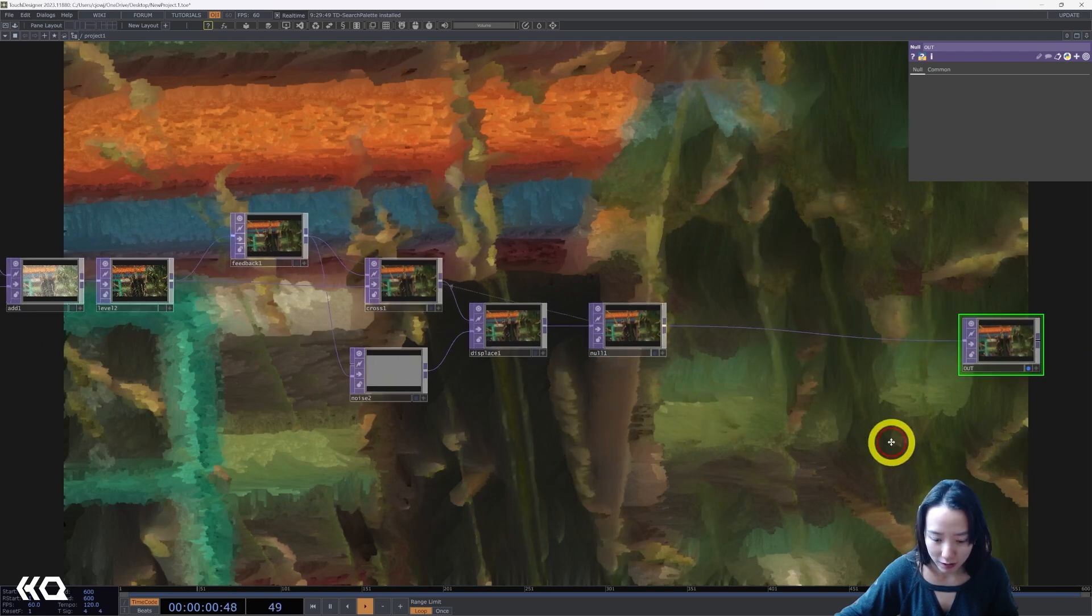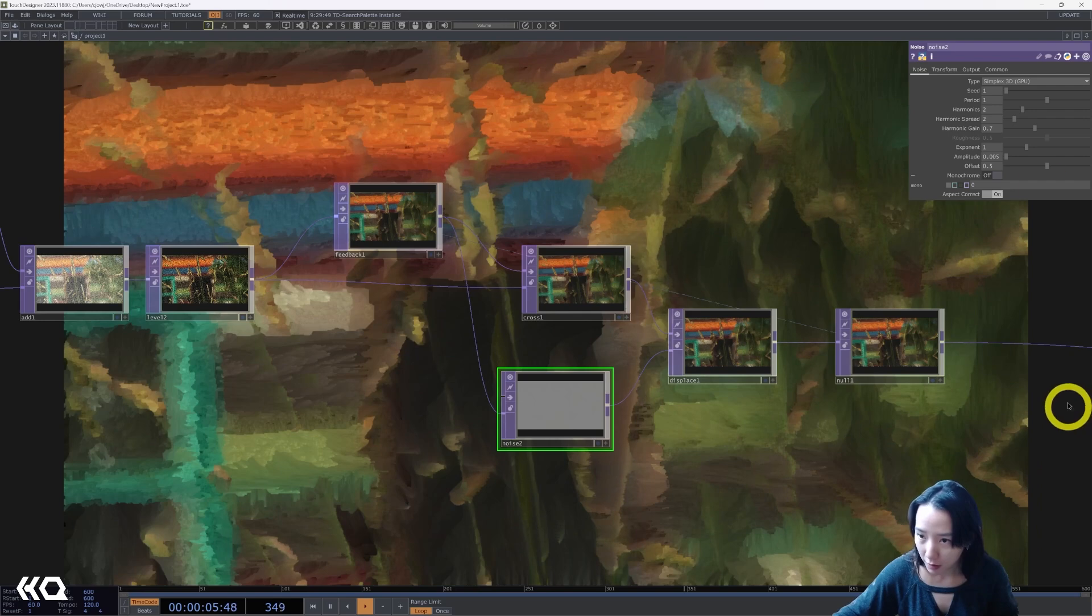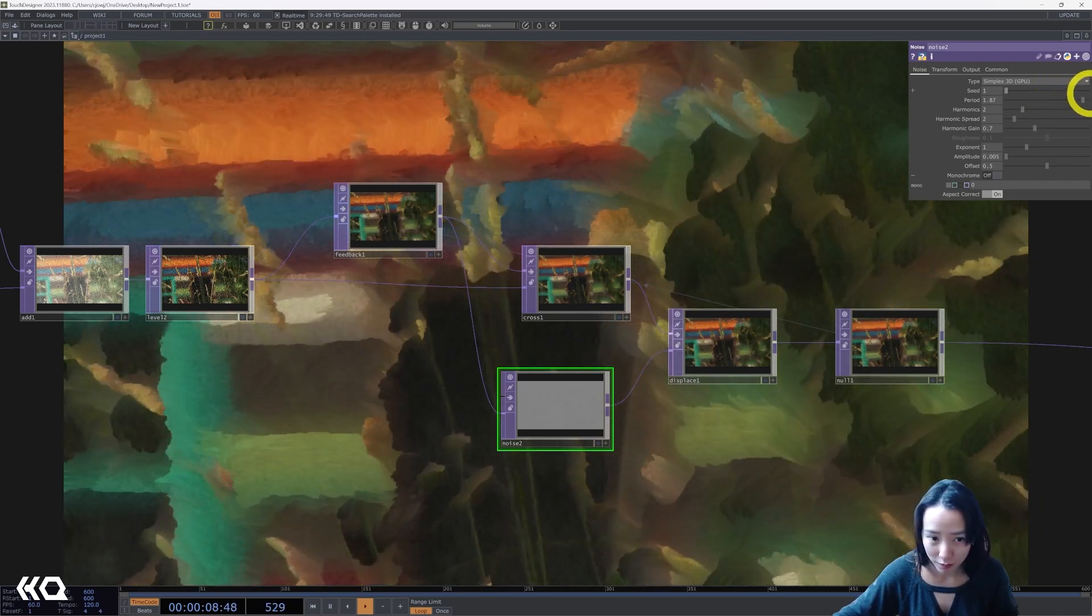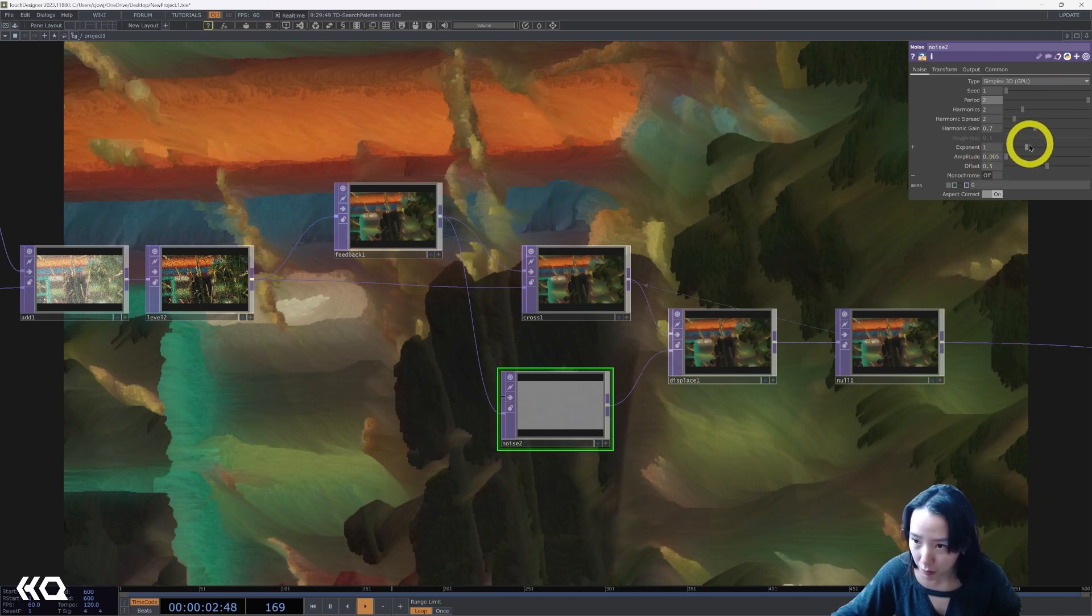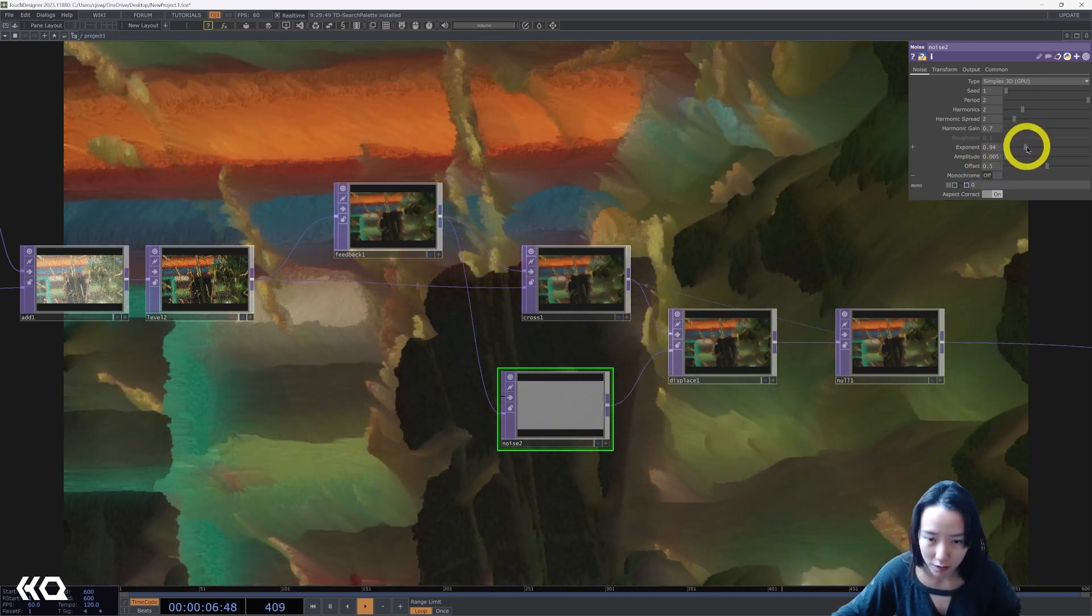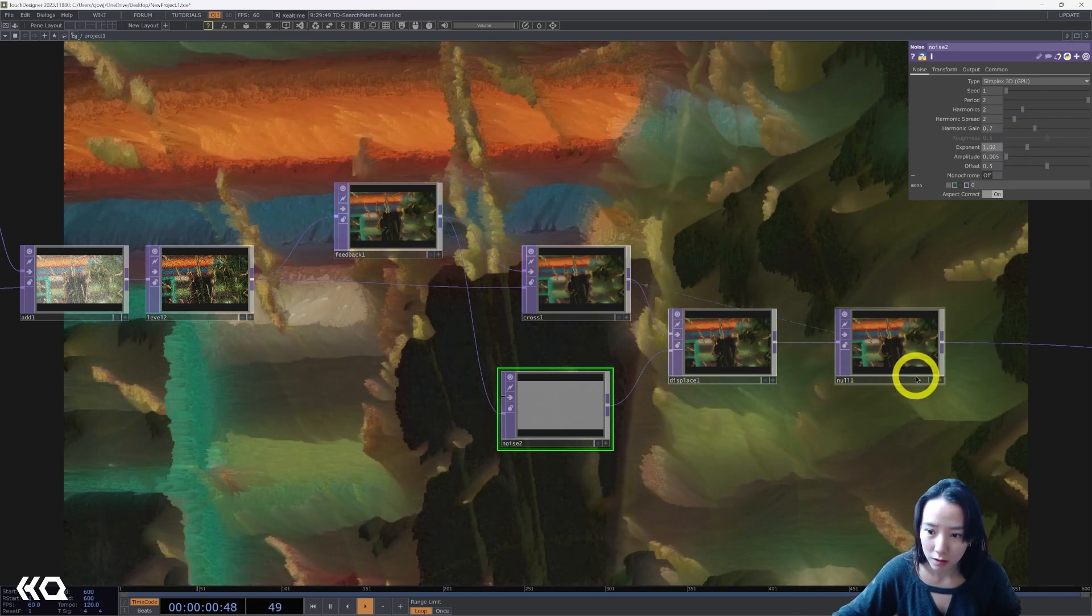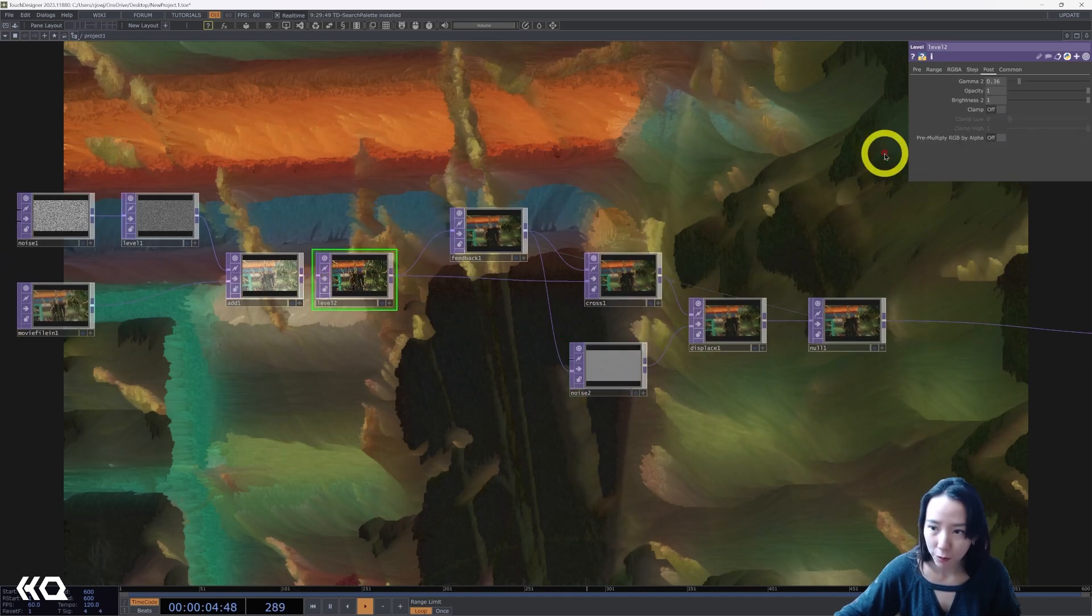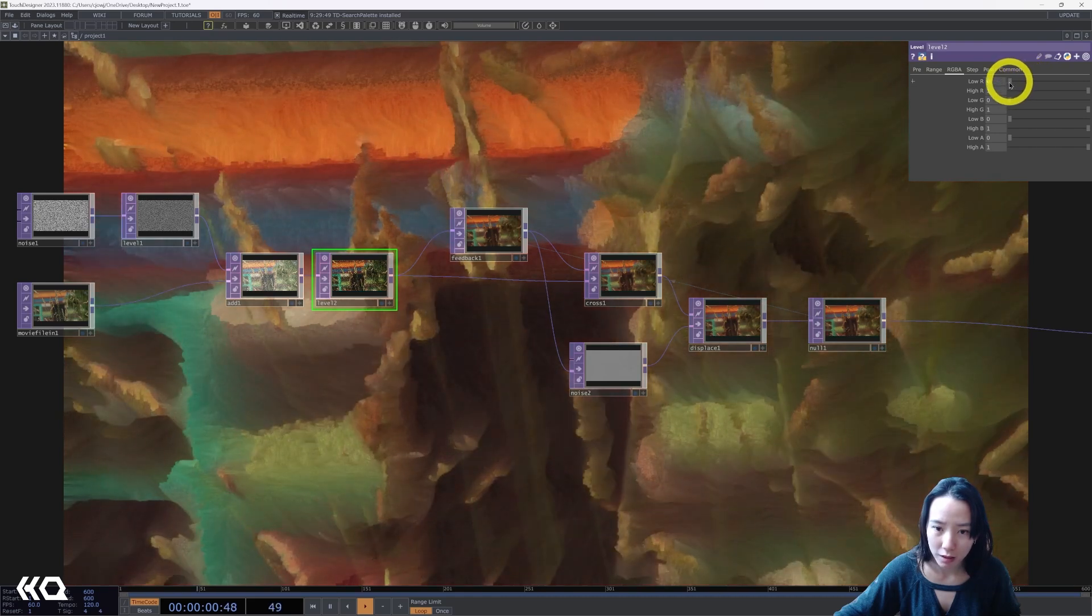Cool. And we can play around with this noise. So we can increase this period. And the exponent. Slow the speed down. This level can play. You want a little bit more red in it.